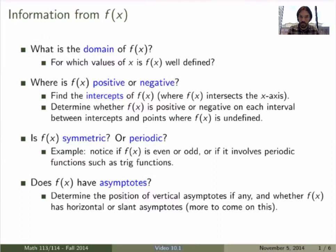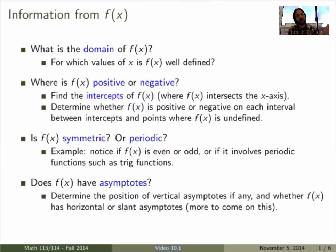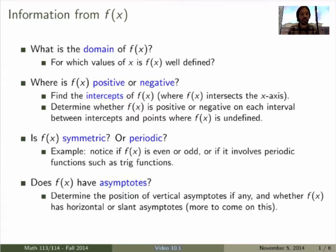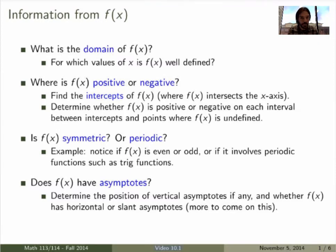Now the next thing, which is the most important part, is to find out the regions or the intervals where the function is either positive — so above the x-axis — or negative, below the x-axis. By the intermediate value theorem, if the function is continuous and changing sign, it must go through zero. So it can change signs at the intercepts, wherever the function intersects the x-axis, or wherever the function is not continuous — vertical asymptotes or jumps. You want to find all the intercepts and discontinuities, and then determine whether the function is positive or negative on each interval between these points.